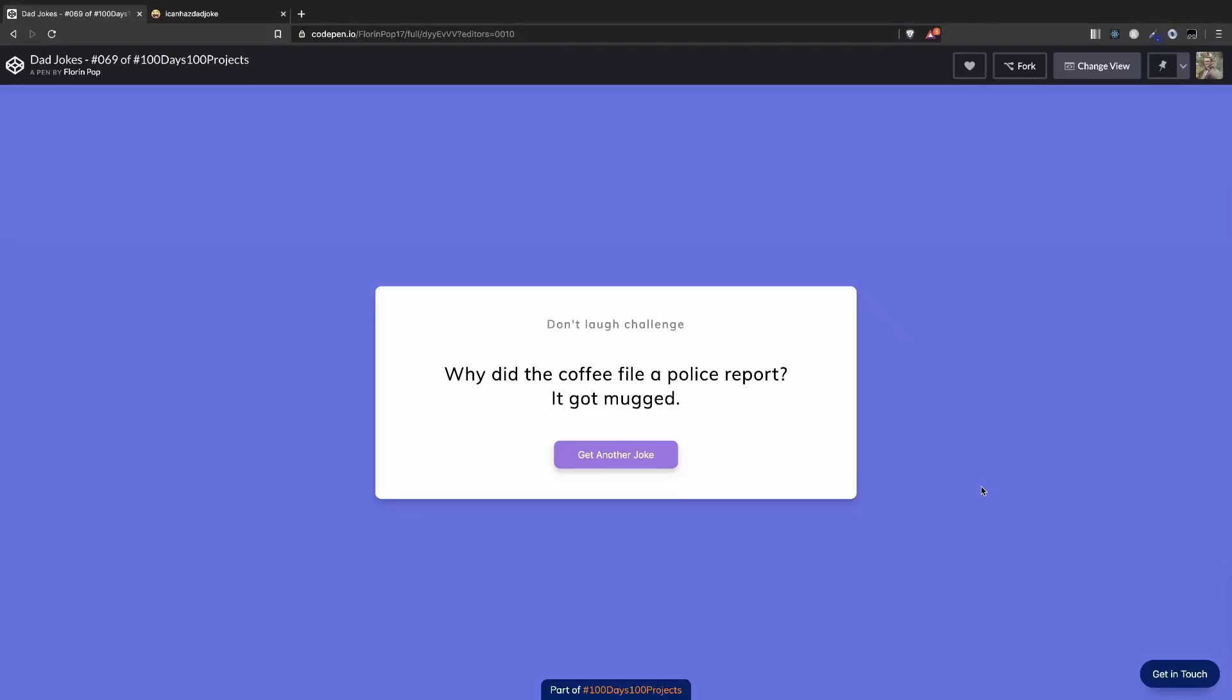Hello guys, Florin here, welcome to my channel. In this video we're going to create a jokes generator using JavaScript. You can use this to play the don't laugh challenge with your friends.